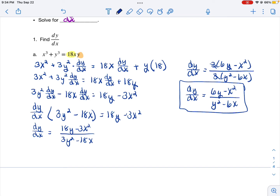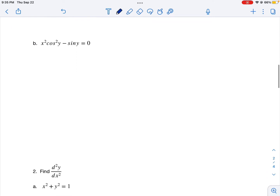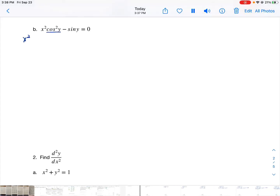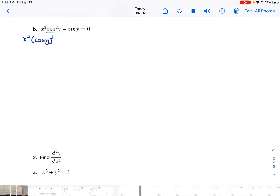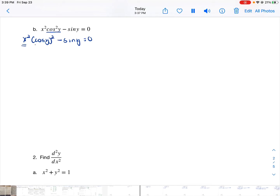Now I want you to try the next one. Every time you take a derivative with a y variable, you have to multiply it by dy/dx. So first I'm going to rewrite cosine squared y as cosine y quantity squared, so I know that I have a function inside of a function and I'm going to have to use the chain rule. Notice that the first term requires the product rule.